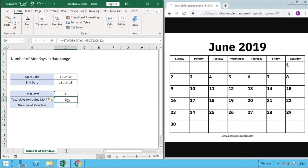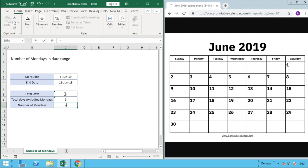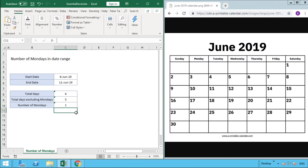To answer our last question—what are the total number of Mondays—all we need to do is another subtraction. We take our total number of days, which is six, minus the days that are not Monday, and we can see we've got the number one.